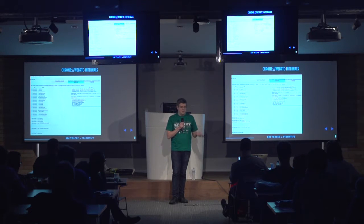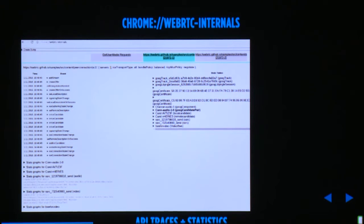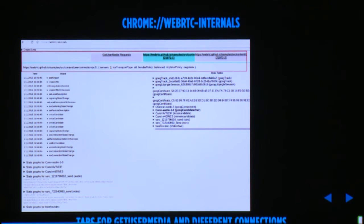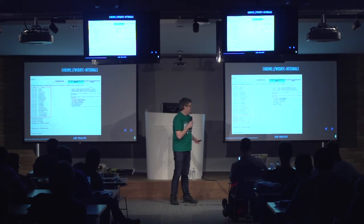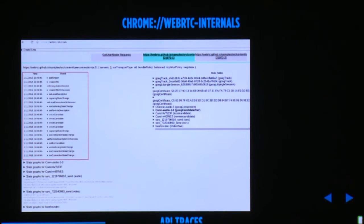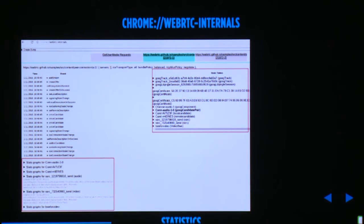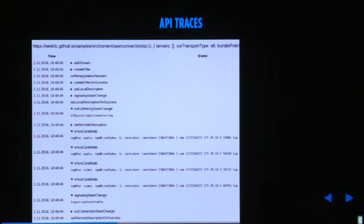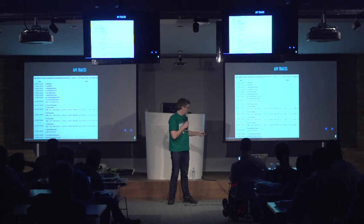Chrome's WebRTC Internals page is one of the tools I use most often. It shows you API traces and statistics for all peer connections. At the top you can see all connections, all getUserMedia requests, and for each connection you get the configuration. The API traces on the left side tell you all the peer connection calls that happen, and on the right side you get statistics sent to the page every second.